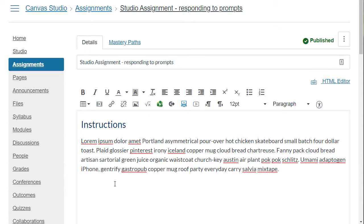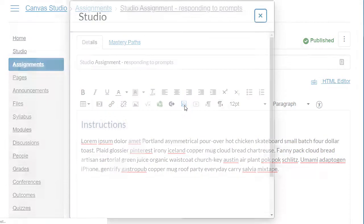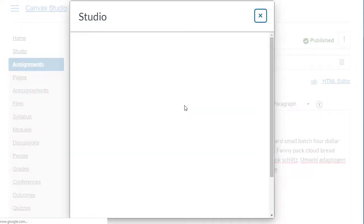In your assignment, determine where you want the media to be, place your cursor there, and then select the studio icon.